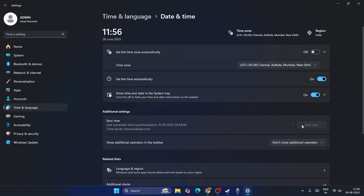This is the first and basic step. Once that's done, you have to follow the next instruction and move to the next step.